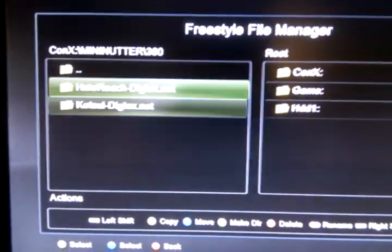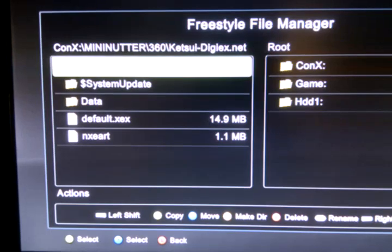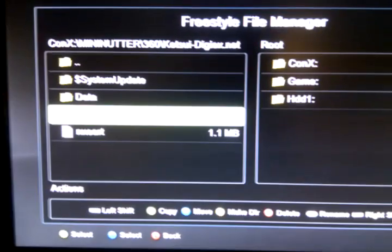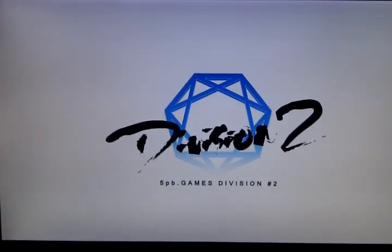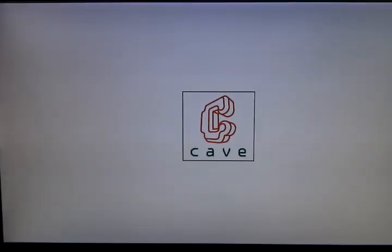So if we go back over to the 360, I'll load Ketsui over the network just to show it works, as this game loads quite quickly. The speeds won't be as quick as loading from the disk or the hard drive, but it's just another alternative for you to store your games — like if you're low on space on your 360, you can have them on your PC and just stream them to the various consoles you might have in your house.